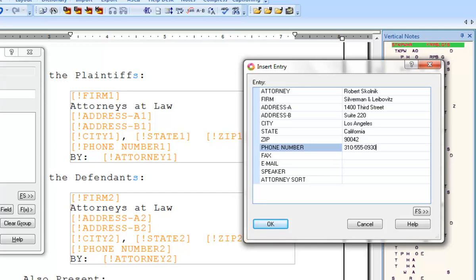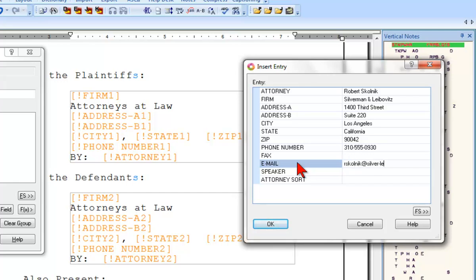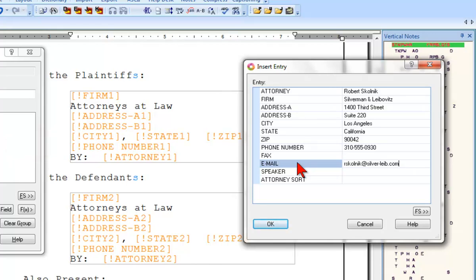The dialog box may request information that isn't necessary for your appearance page, such as an email address or a fax number. However, if you have that information handy, you can go ahead and type it in, and that information will be stored along with the rest for this attorney and firm in the fill-in-field list. As there's no associated field on your appearance page, it won't appear in your transcript. But if you ever do need that information, you can easily look it up in the fill-in-field list or insert it into a job.